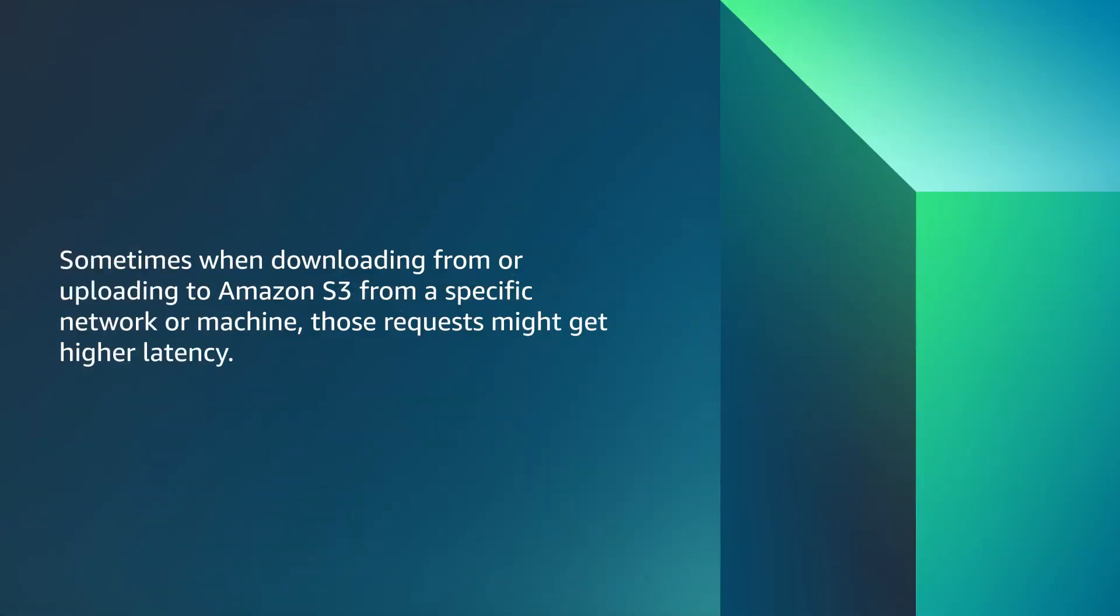Sometimes when downloading from or uploading to Amazon S3 from a specific network or machine, those requests might get higher latency. Let's see how to diagnose high latency or inconsistent speeds.